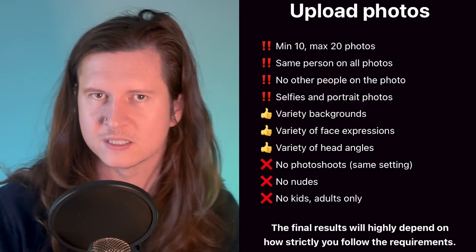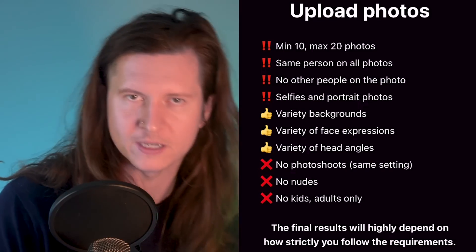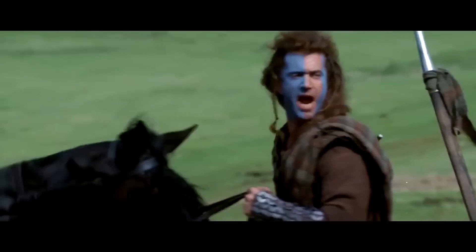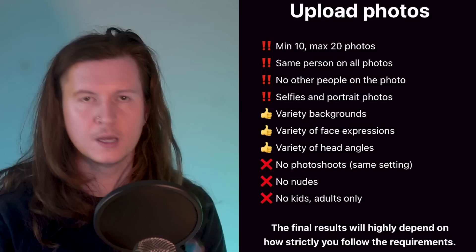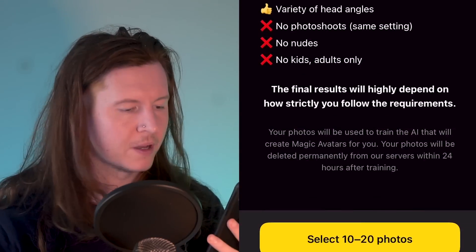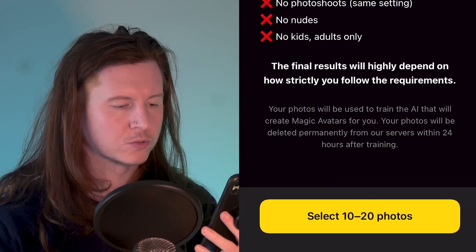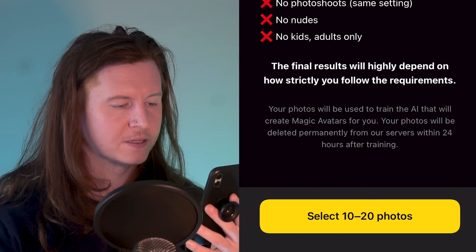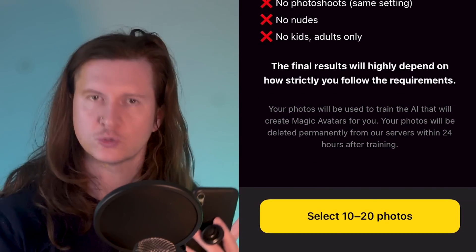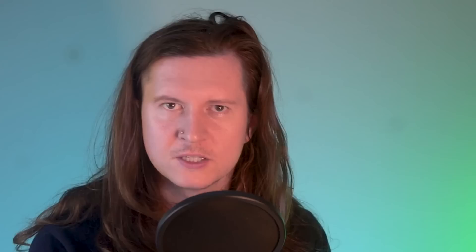No nudity. Keep those covered. Remember, the final results will highly depend on how strictly you follow the requirements.